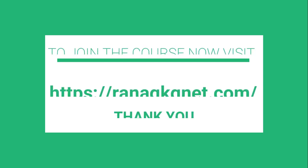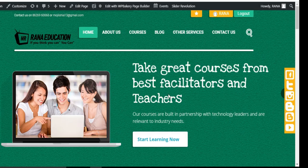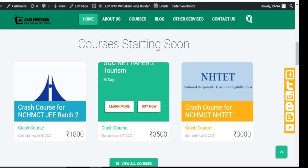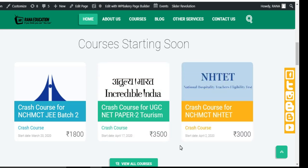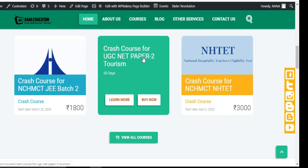So join this course. Go to Google and type ranaGKG.net - just type it in your browser and the website will open. On the website front page you will find the course. There are also tests available on the website - multiple tests for UGC NET Tourism. You can find all of those there.